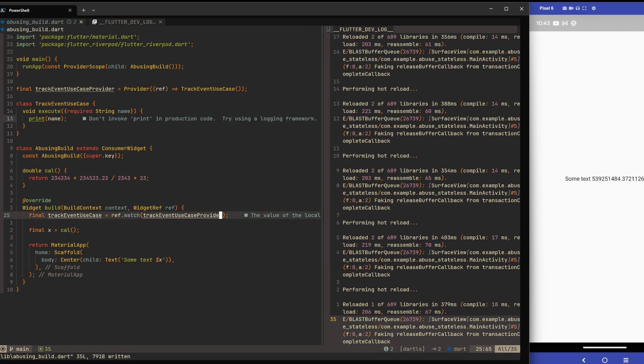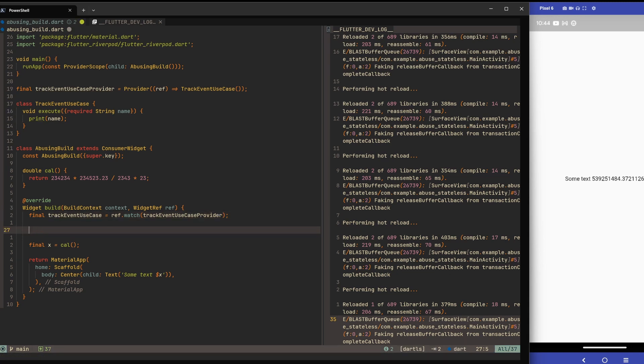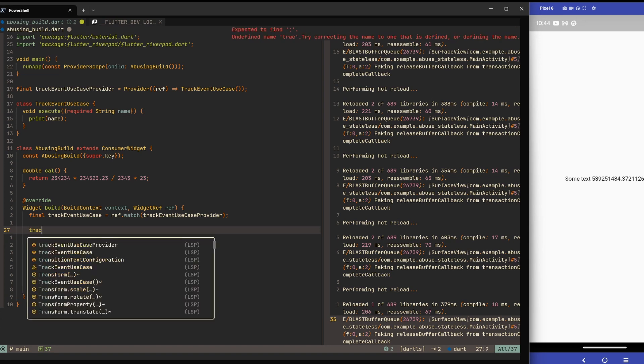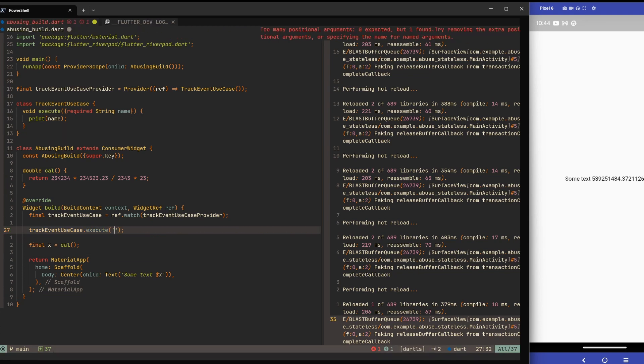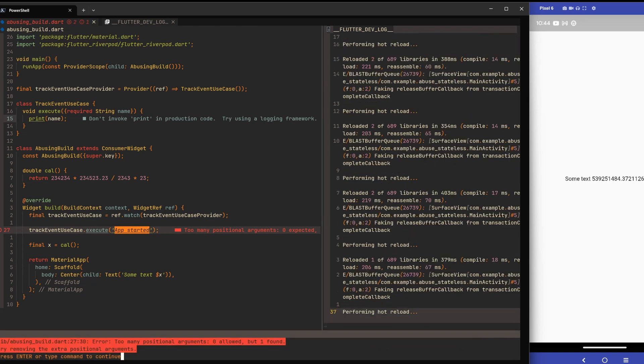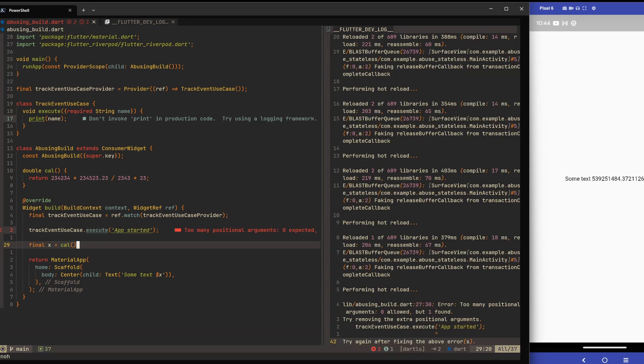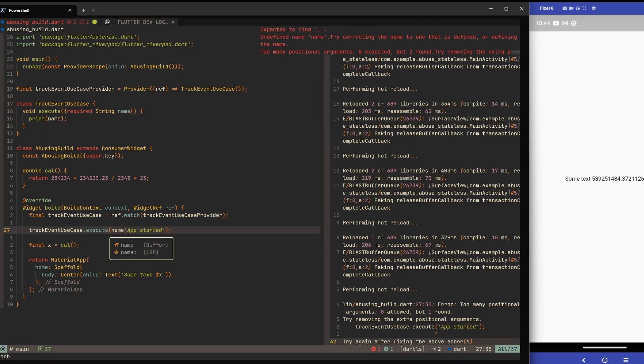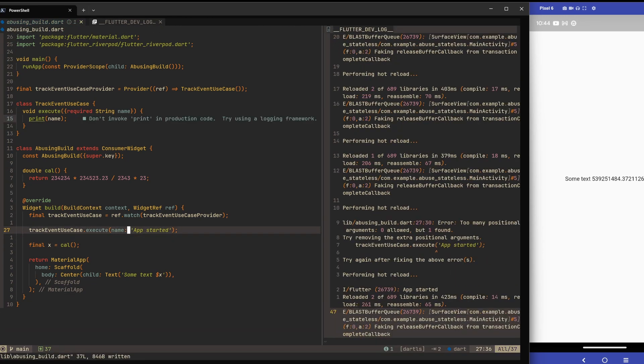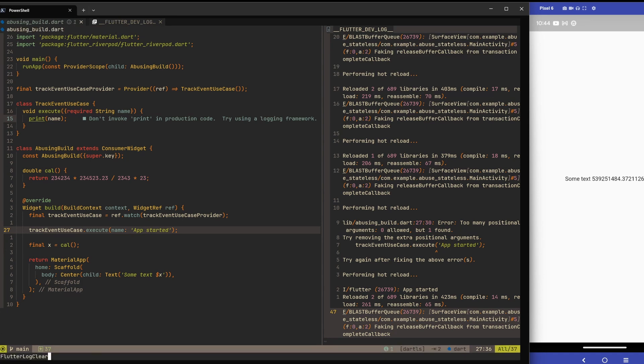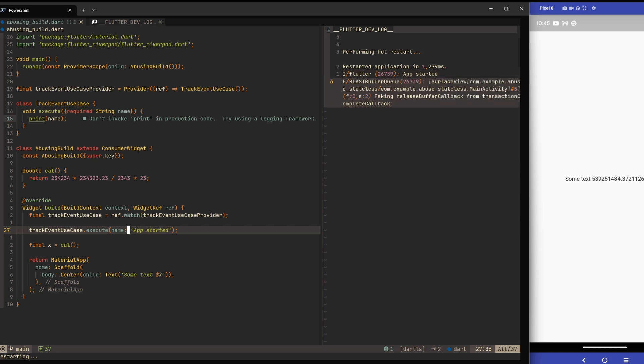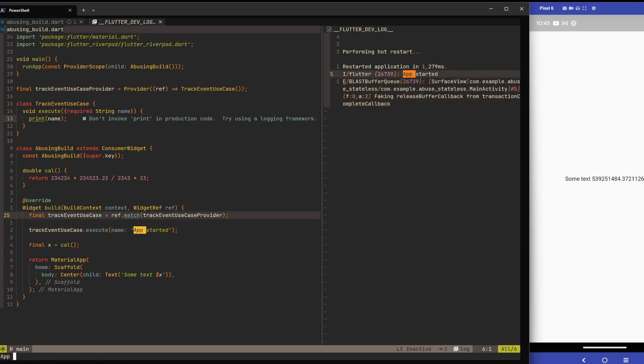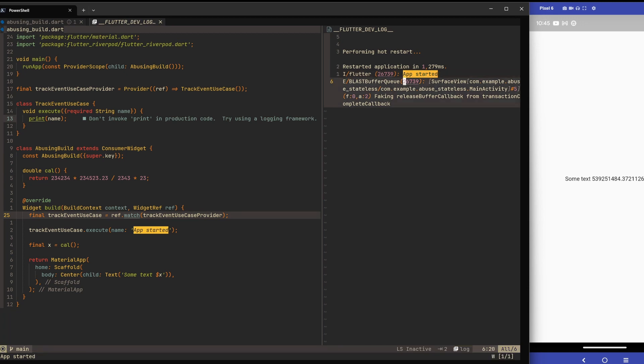We have this use case and the requirement - the domain requirement - is that we log when the application starts. There are developers who will think this is a perfect place to call this track event use case and execute on it. Let's say app started, something like this. Of course we have to give it the name. So far no problems, everything will work. We can see the logs over here on the right side. Let's now just hot restart the whole application. That already happened and we can see here app started - all good, the event was tracked.